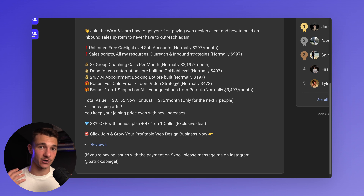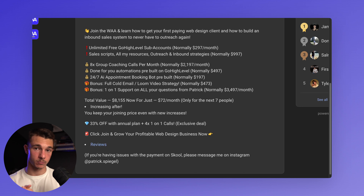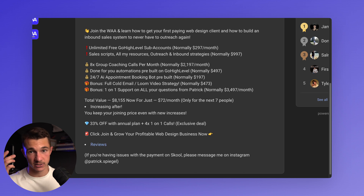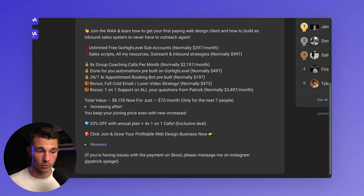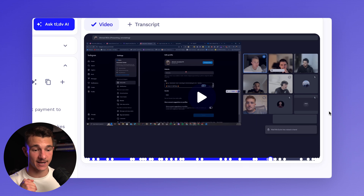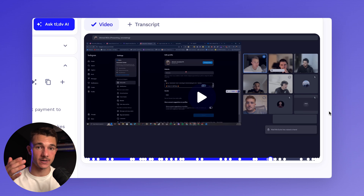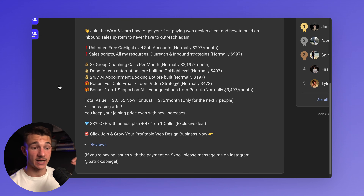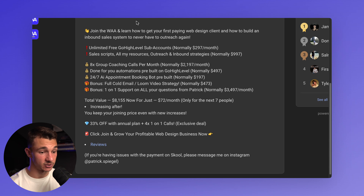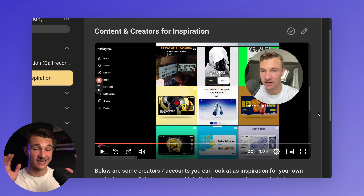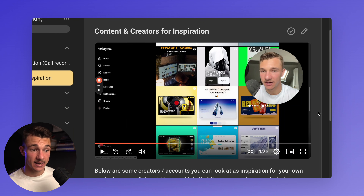Seriously, you get me as a coach and mentor because I will spend multiple hours per day replying to every single question you have, whether in Instagram DMs or in the school platform. We have four hours of group coaching calls every single week in the pro school. Here's an example of a group coaching call we literally had yesterday, where we were helping out somebody's account with their bio and what content to create. You get unlimited free Go High Level sub-accounts, sales scripts, all my resources, and outreach and inbound strategies.